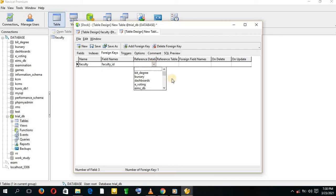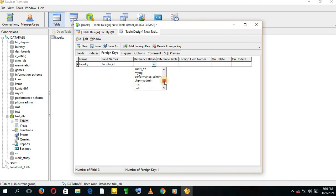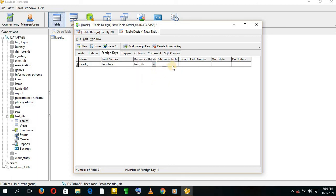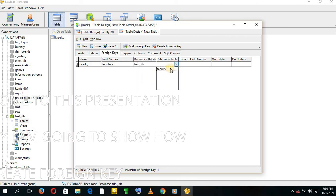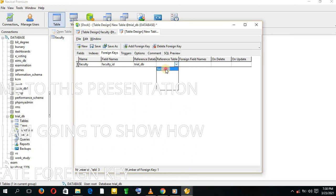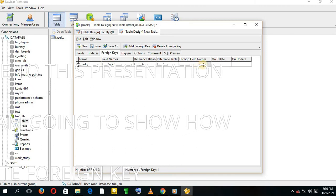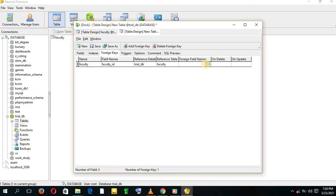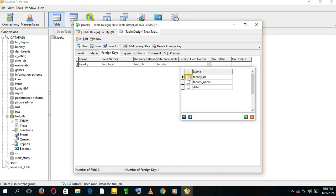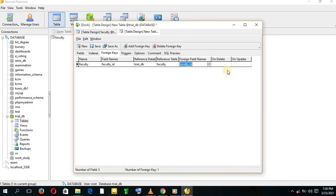We come to the database from which this table is created. Ours was called TrialDB. Select it. We go to the reference table. We have table Faculty. Then foreign field names, we have Faculty ID from the Faculty table.